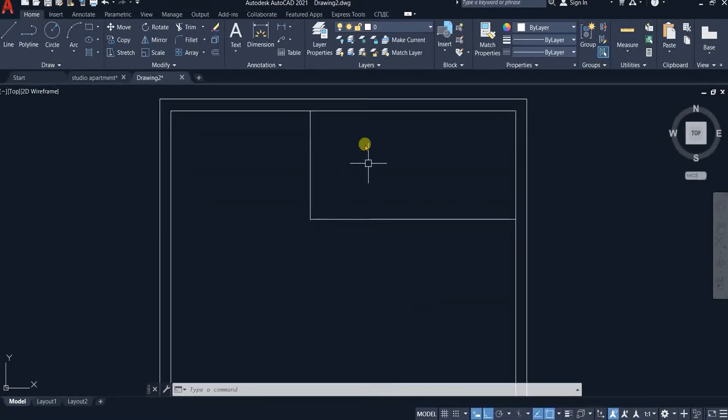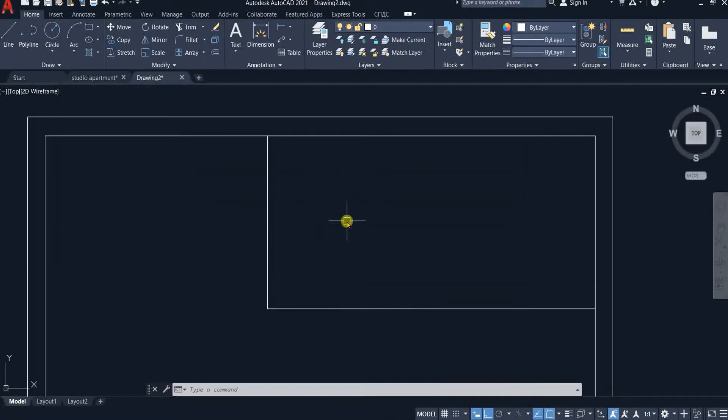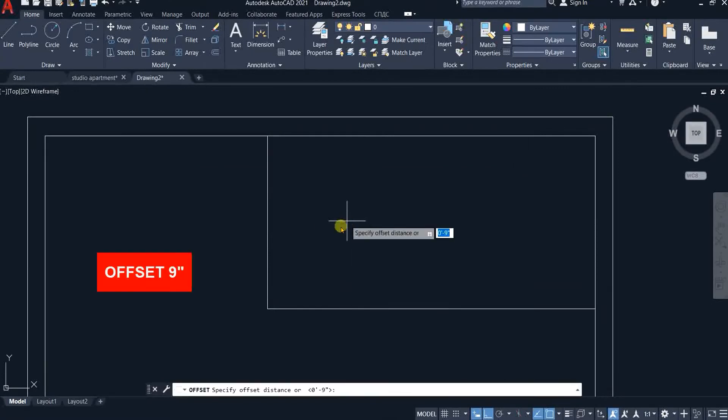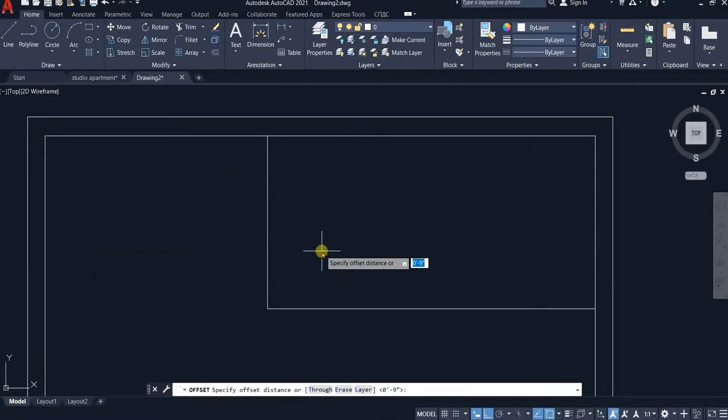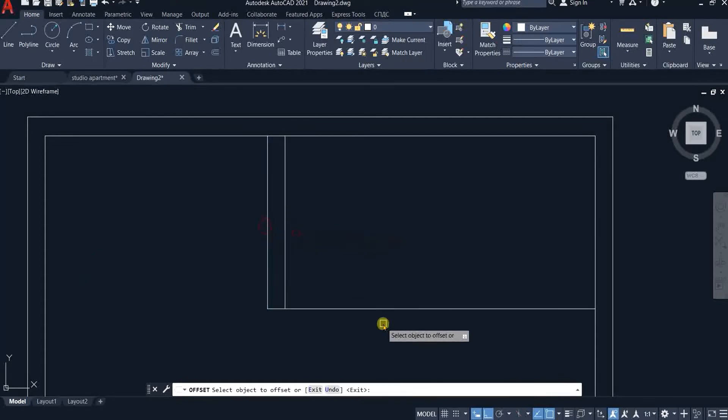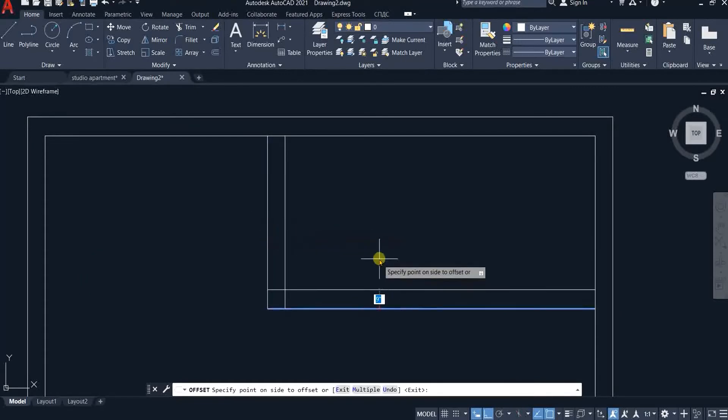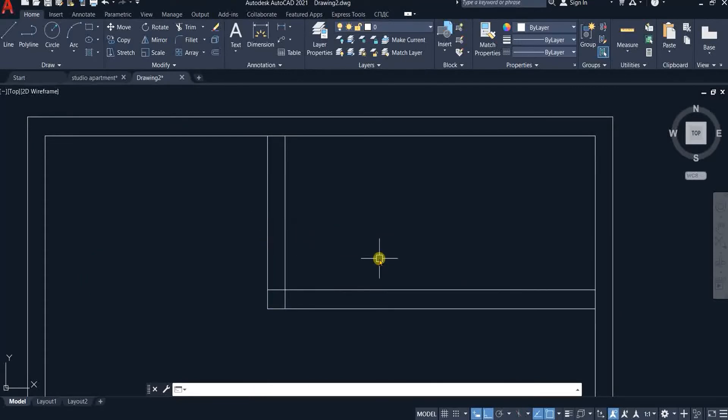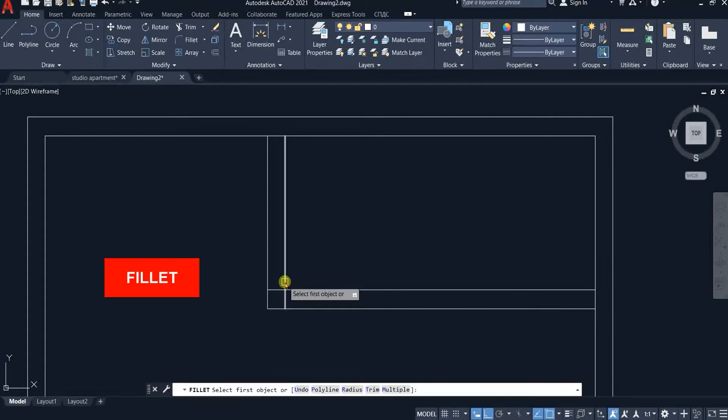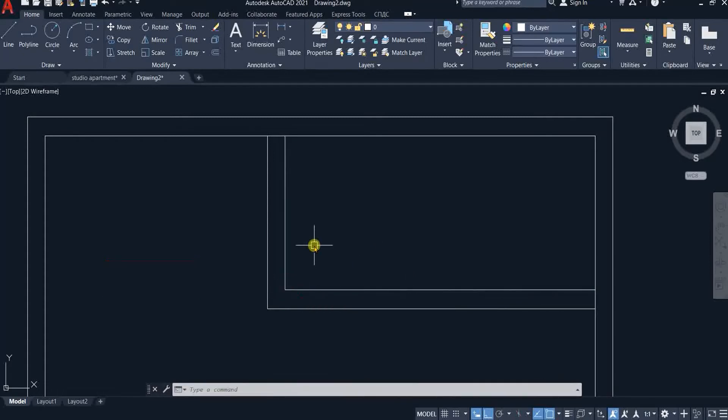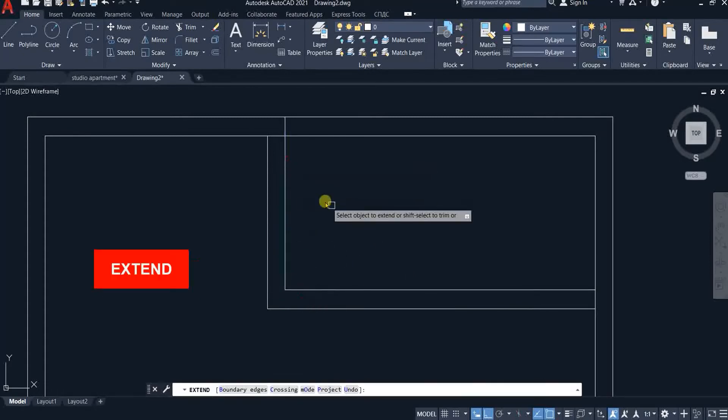Offset these lines 9 inches outwards. Use fillet to remove extra lines at this corner. Extend the line using the extend command.